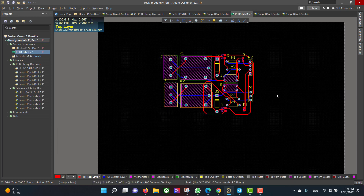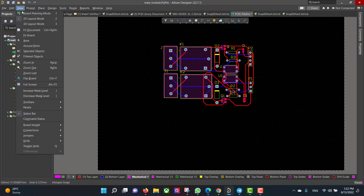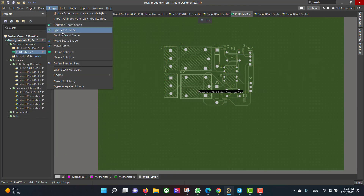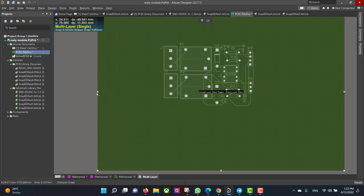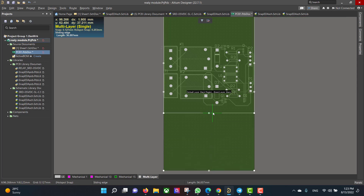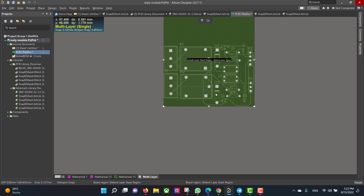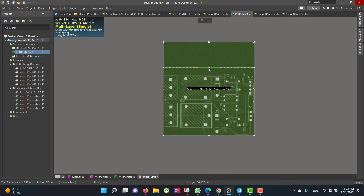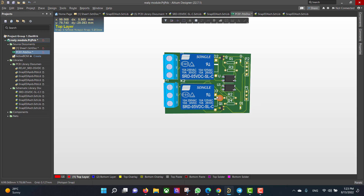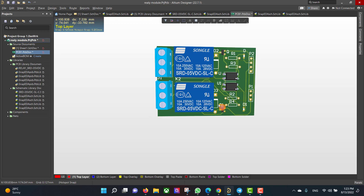Now we will change the board shape. We will go to View, Board Planning Mode. Then we will go to Design, Edit Board Shape, and change the board to fit all the components. This is the final shape.